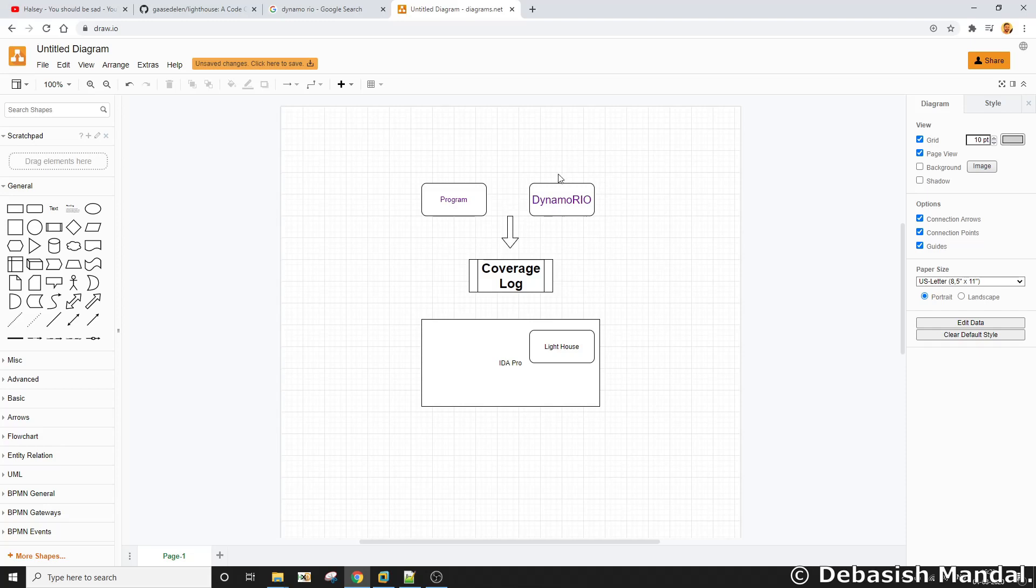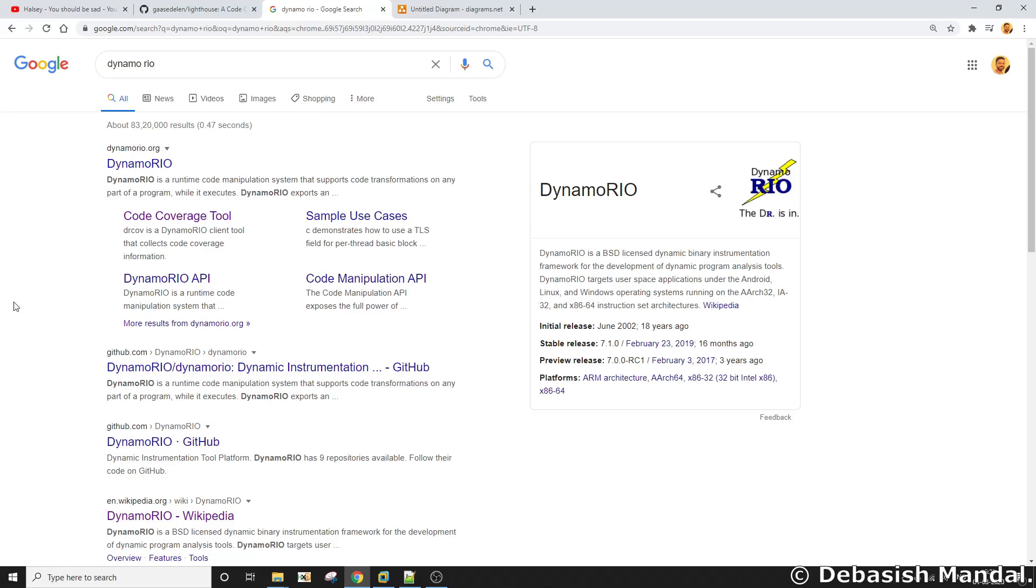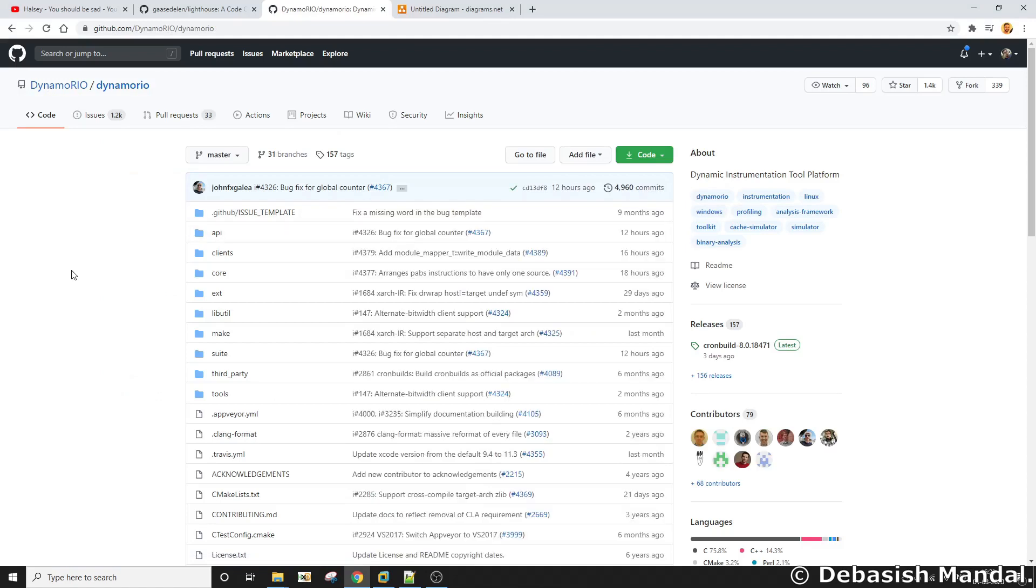So let's talk about DynamoRio first. DynamoRio is actually an open source utility. This is a runtime code manipulation system that supports code transformation on any part of a program while it executes. It's an open source project and the entire source code can be found on GitHub page.